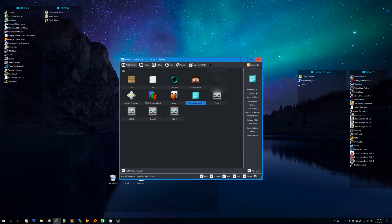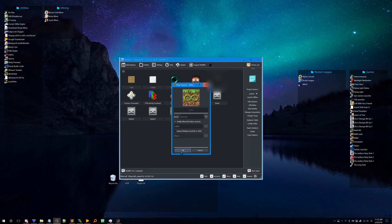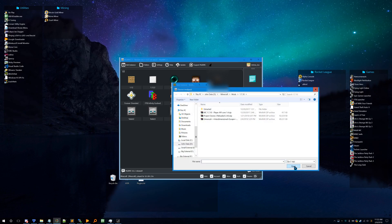Click 'Add Instance' and name it whatever you want. Then click 'Import Modpack' and browse for your file. Take the zip file you just downloaded.